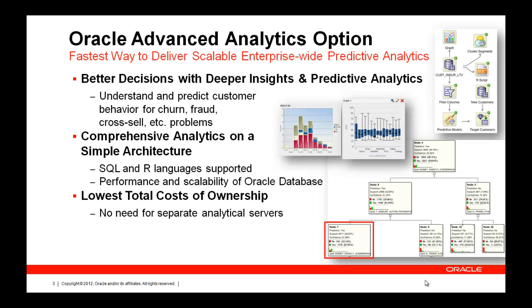The Oracle Advanced Analytics option is an option to the database where we've brought algorithms to the data. Versus traditional data analysis platforms where they require you to pull the data out to separate servers and separate analytical and statistical engines, at Oracle we've decided to bring those algorithms to where the data resides, thus eliminating that whole step of moving the data back and forth.